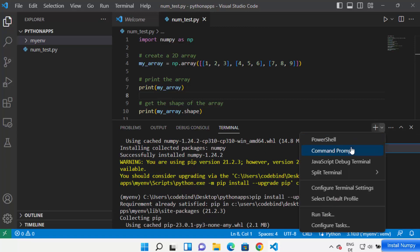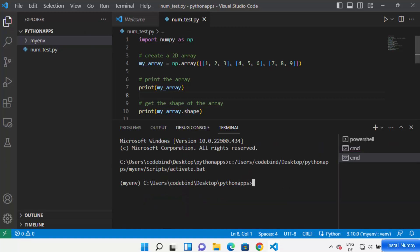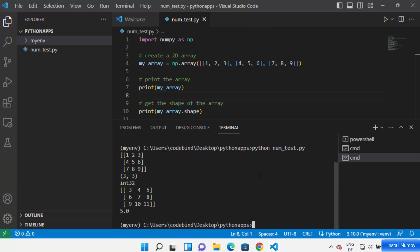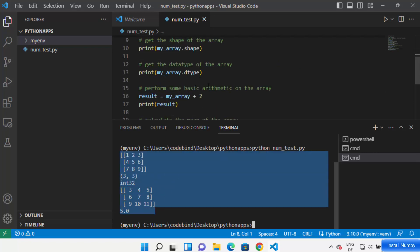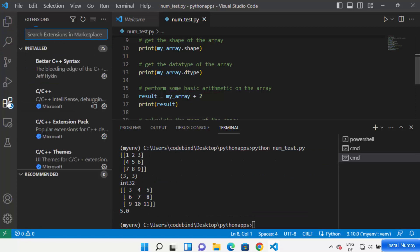Now let's run the NumPy script. We've created our virtual environment and installed NumPy, so the only thing remaining is running the file. Just write: python num_test.py and press Enter. If it shows the result of your code, that means NumPy is installed and running fine in your Visual Studio Code with the virtual environment.